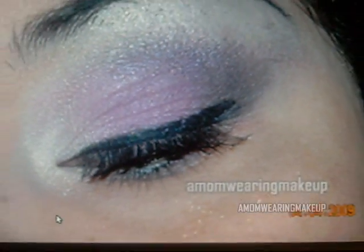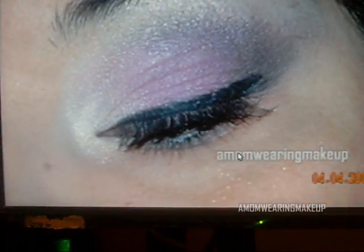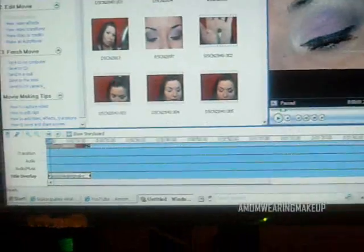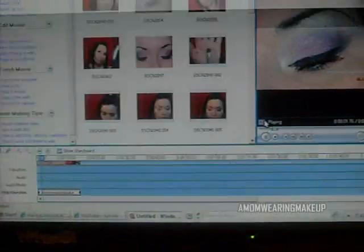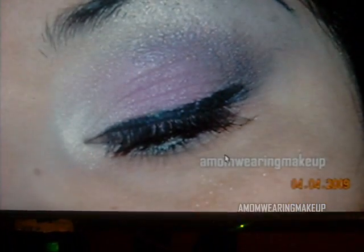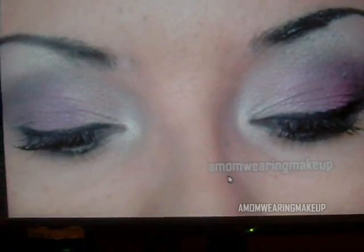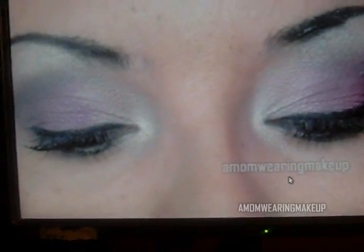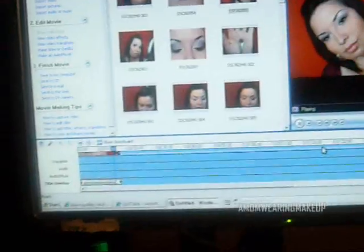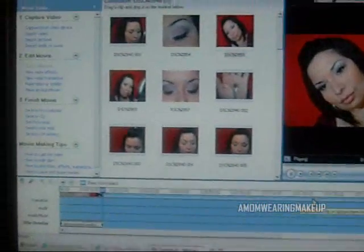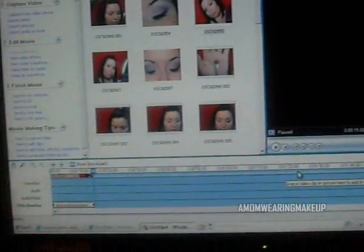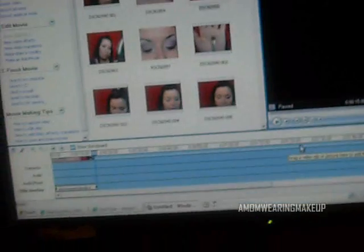Let me show you — it looks like this. It has my name right there throughout the whole video. Let's press Play. See, right there — 'a mom wearing makeup.' It's that easy. I suggest that anybody that makes videos makes this watermark, so that anyone that steals your videos gets busted. Anyway, if you guys have any questions, feel free to email me at amomsweatingmakeup at yahoo.com. Have a great day.